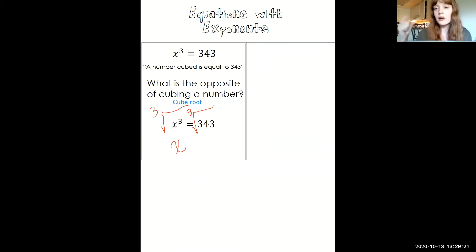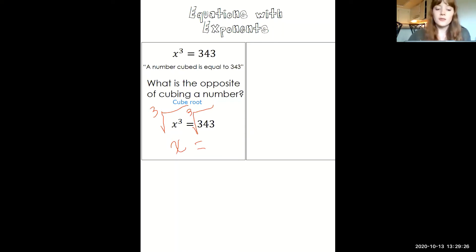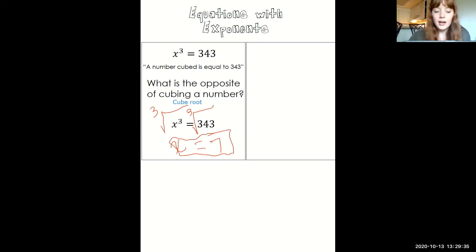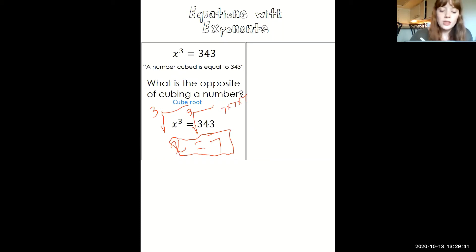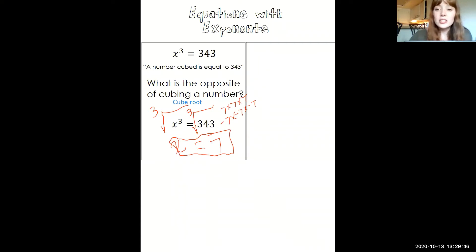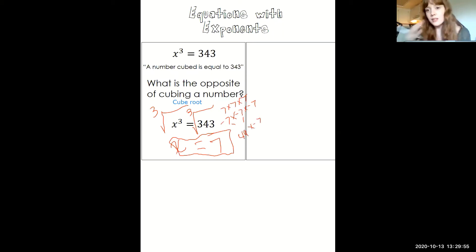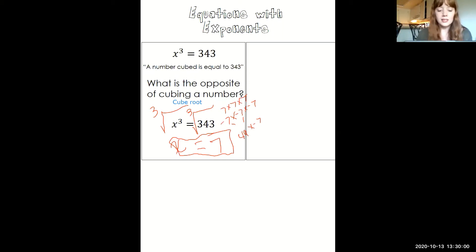The cube root of 343 is positive 7. Positive 7 is the only answer that works because 7 times 7 times 7 is positive 343, but negative 7 times negative 7 times negative 7 actually gives us negative 343, because negative 7 times negative 7 is positive 49, and positive 49 times negative 7 is negative. A positive times a negative is a negative. So that's why 7 is the only correct answer.